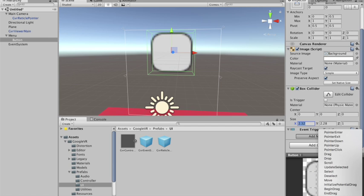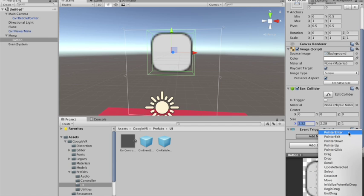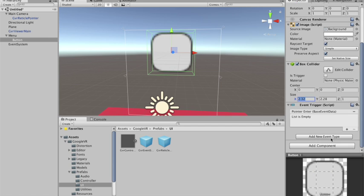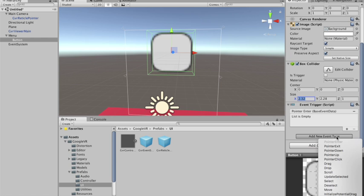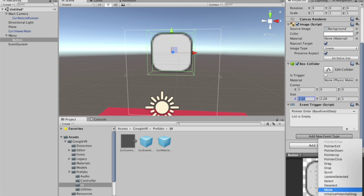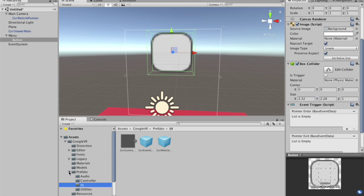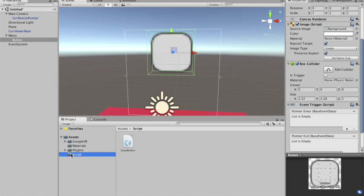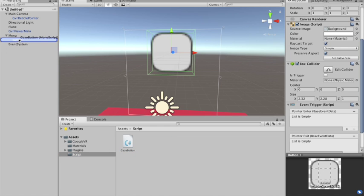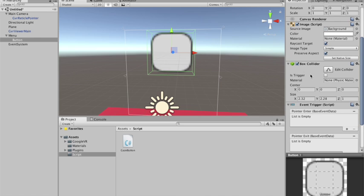In this case I need the pointer enter for when I look at it, and the pointer exit. I forgot to add my script. My gaze button script to this guy. Alright.